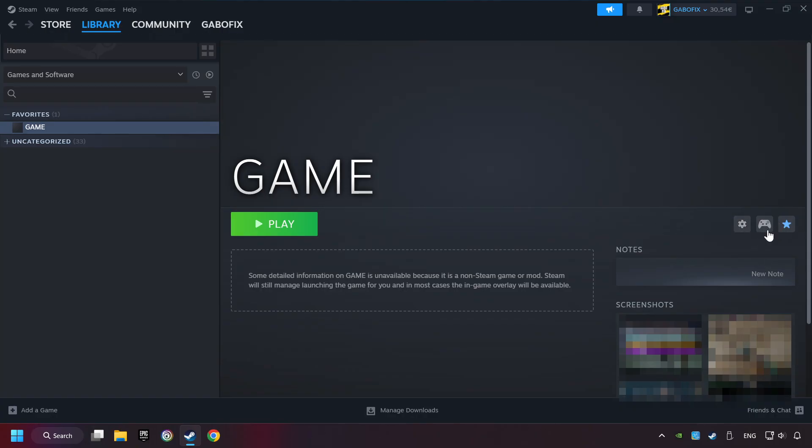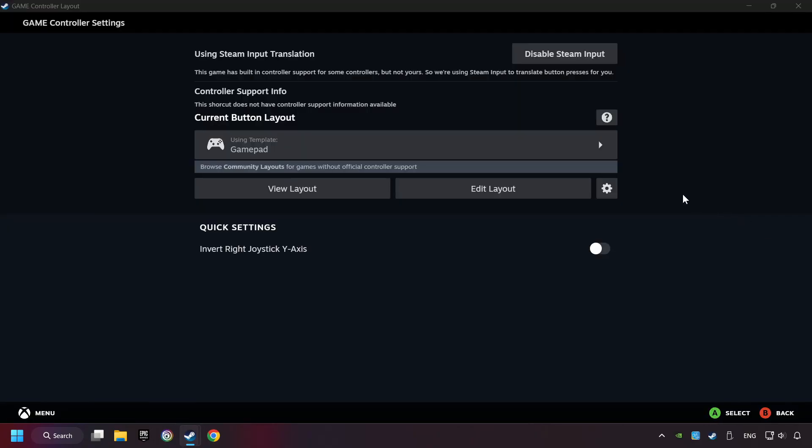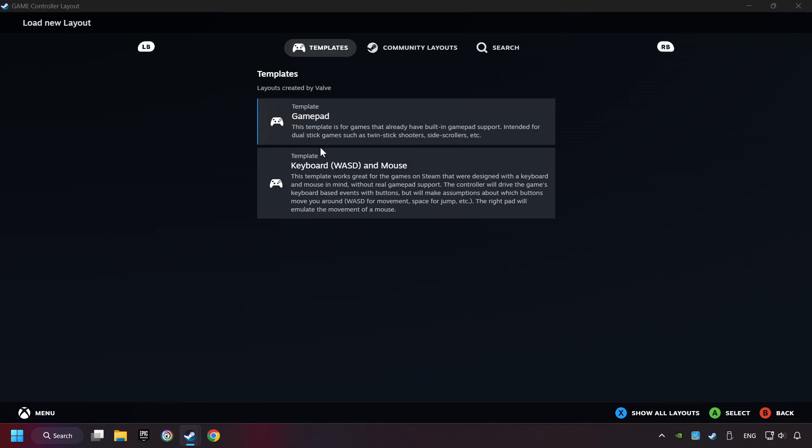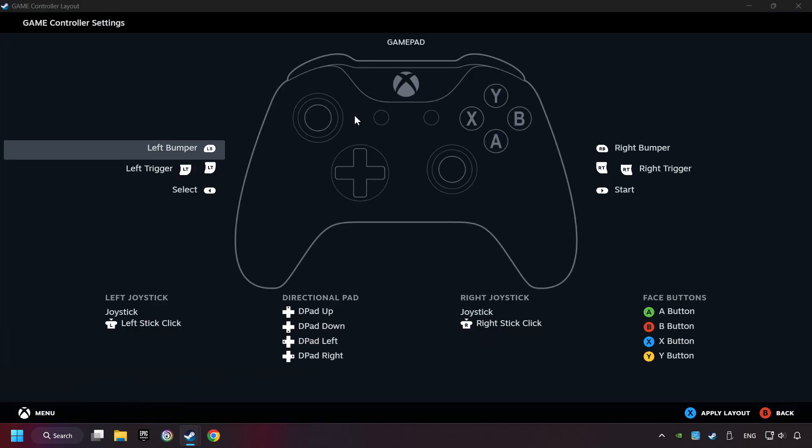Click on the controller icon. Enable Steam Input if it's not already enabled. Click on the GamePad. Here you have to click on GamePad. And you can set your controller here.